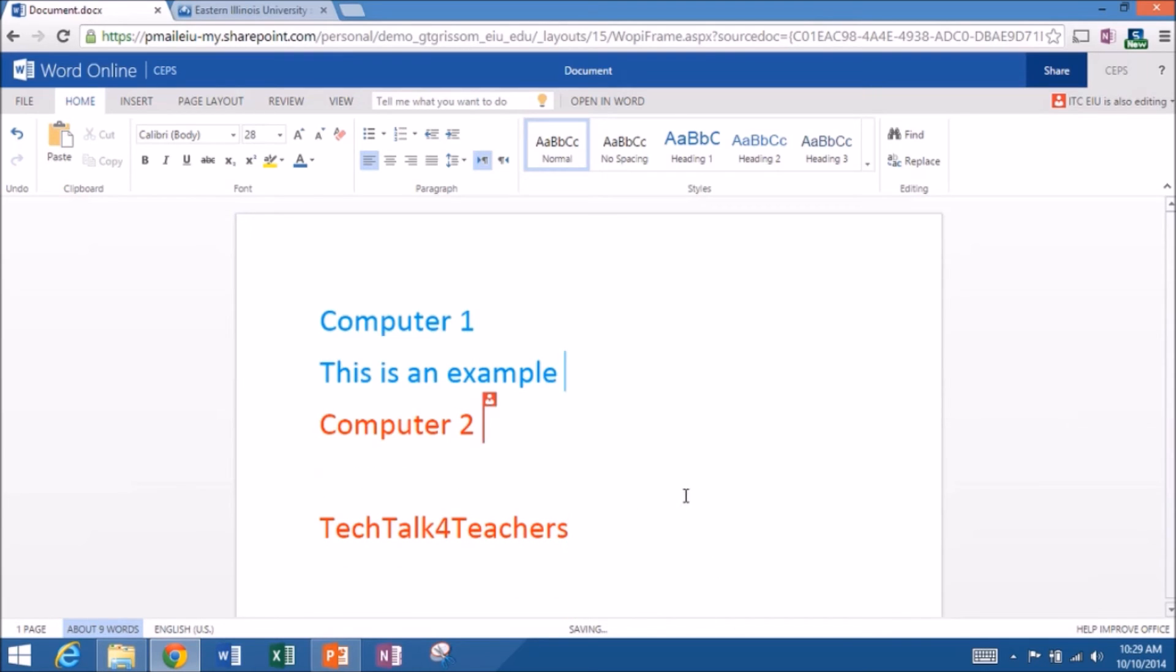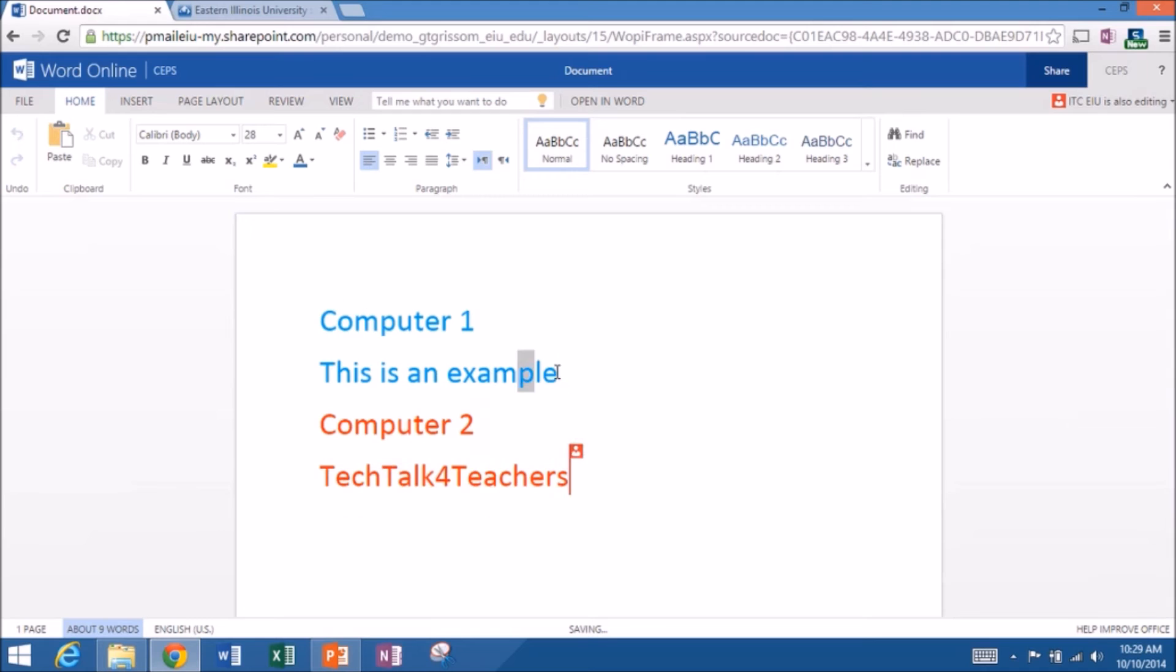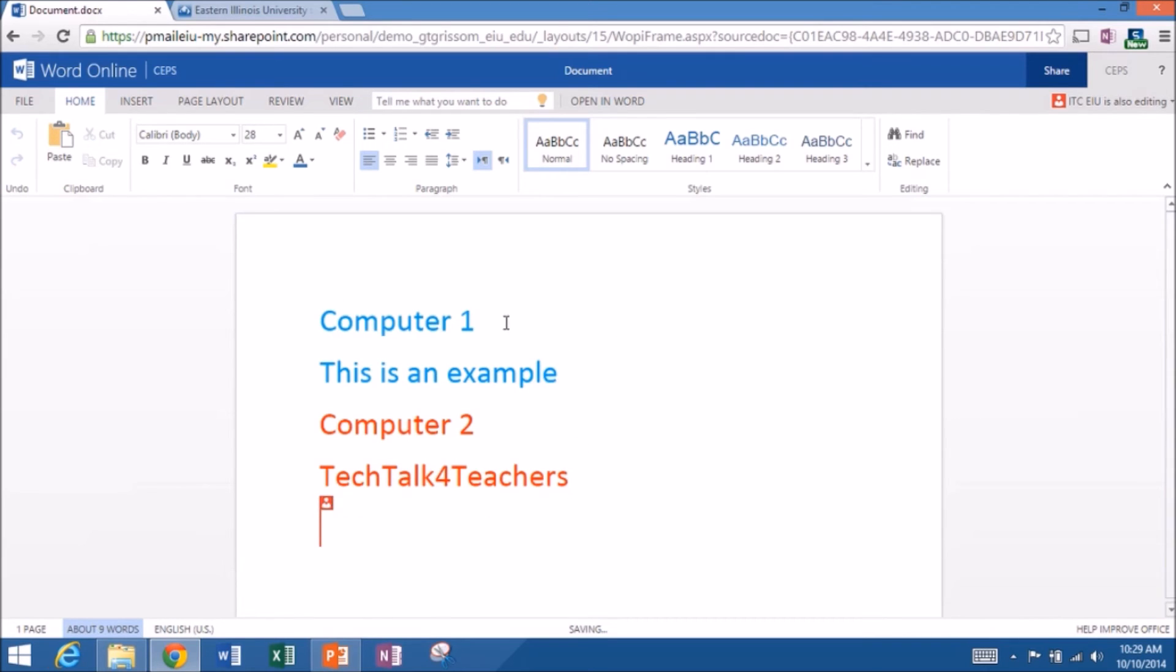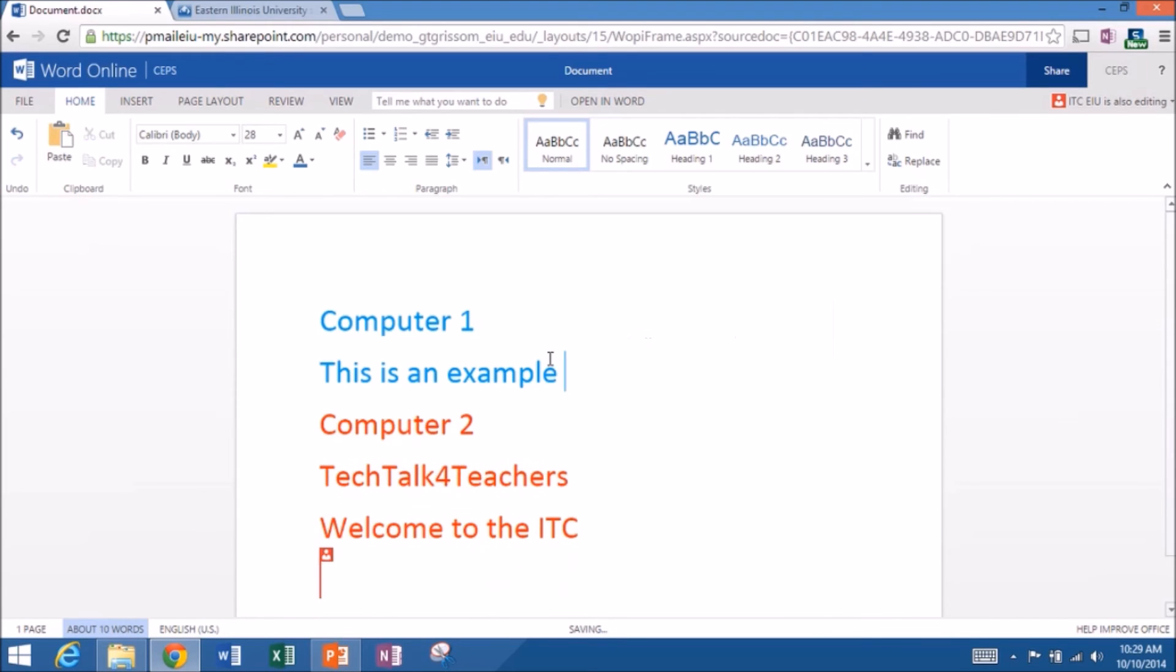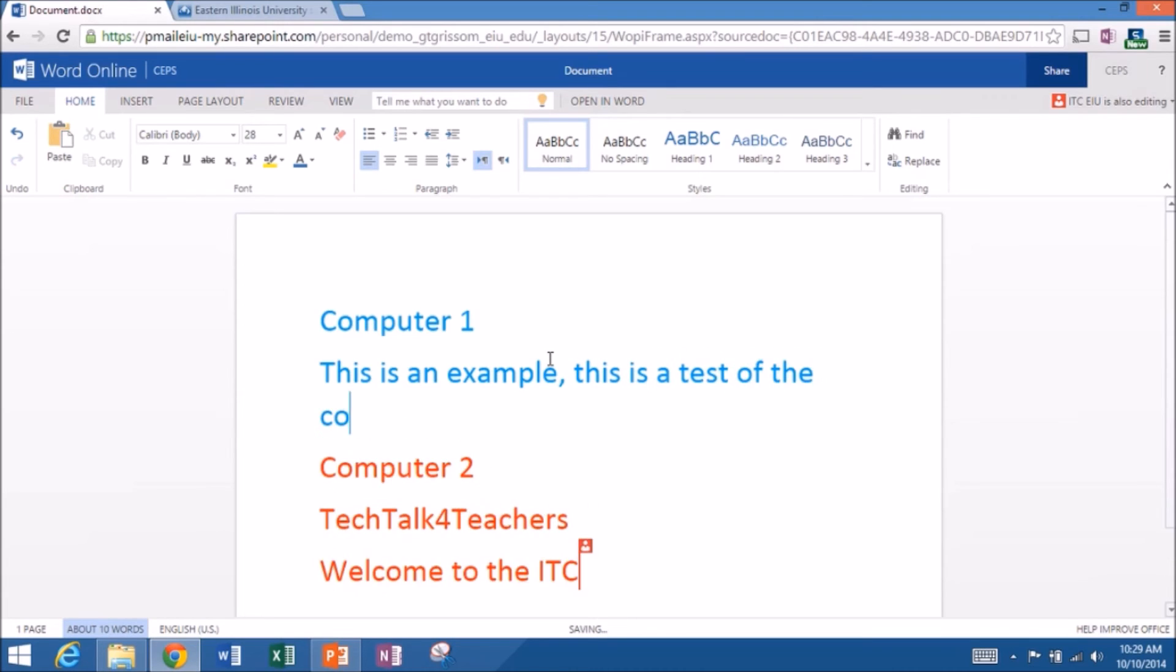And once you, yeah, just keep typing so people can see us both typing at the same time. So this is literally real time. And you see keystroke. I'm trying to keep it up here on the same screen. This is a test of the co-authoring. Come back and edit whatever.